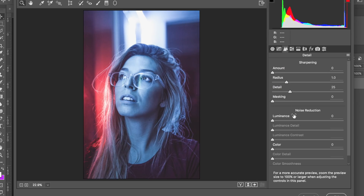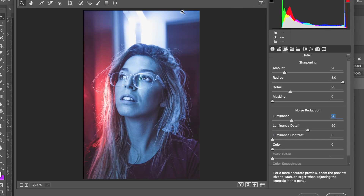Next, sharpening and noise reduction. We want to get that dreamy look while keeping contrast, clarity, and sharpness. Increase sharpening to about 25-26, set the radius to about three to bring it onto the person's face, and leave the detail and masking as they are. Then bring up the luminance quite high - this really smooths out the background. Too high and you lose detail, so leave it at about plus 25-26. Add a little more sharpening to about 41 to get the eyes a little clearer.